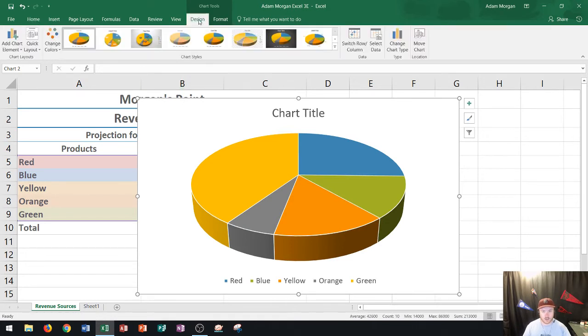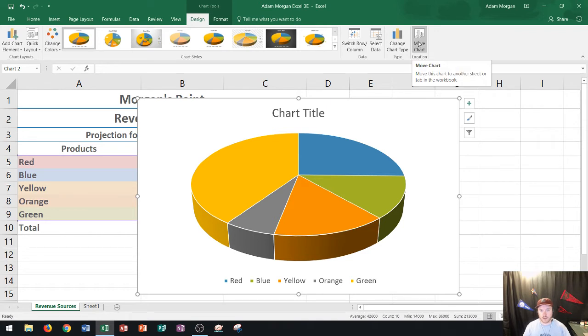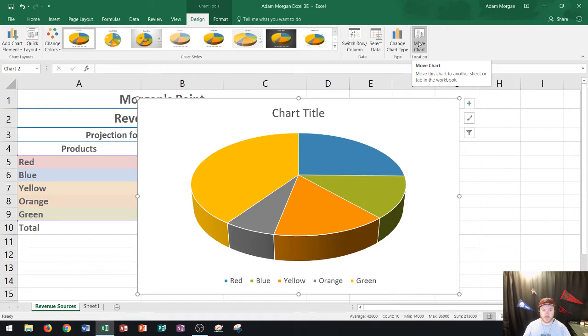go to the chart tools design tab and then in the location group I could actually move the chart to its own dedicated chart sheet. So here we go.